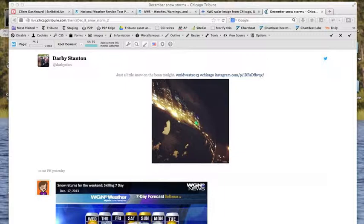Welcome to the walkthrough of ScribbleLive, a very popular social media curation and content creation tool used by a lot of media, primarily for the coverage of breaking news events.